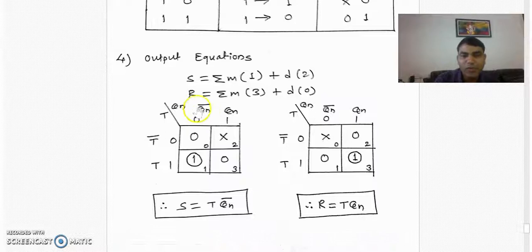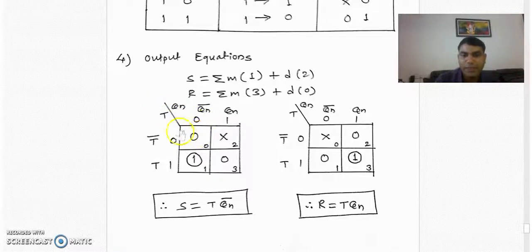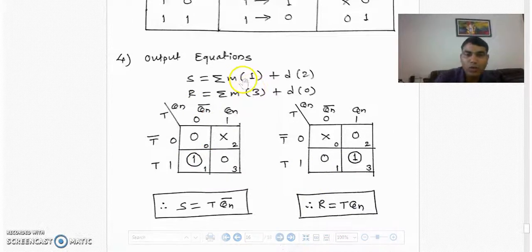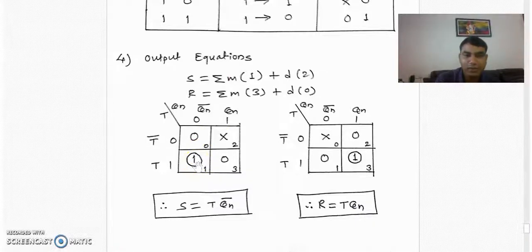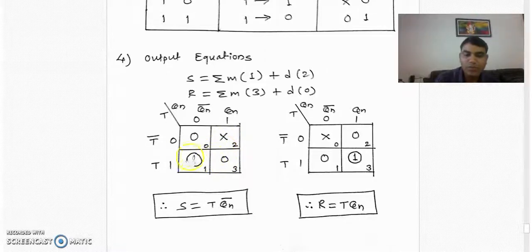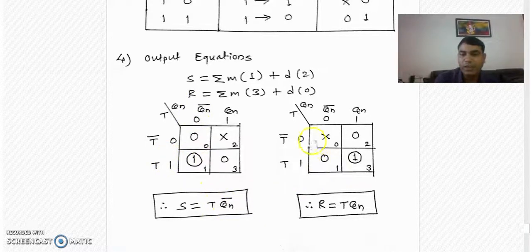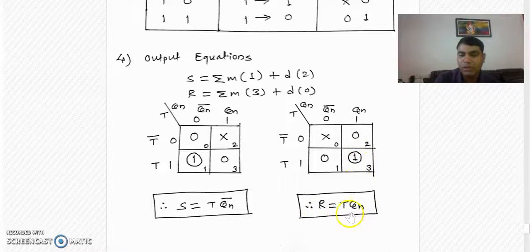We use the K-map to simplify these equations. We have inputs Q and T, so we design a two-variable K-map — one K-map for S and one for R. For S, we write 1 in cell 1, cross in cell 2, and 0 elsewhere. Since there is only a single 1, the simplified equation is S = T · Qn-bar. Similarly, drawing the K-map for R, there is only 1 in cell 3, giving R = T · Qn.